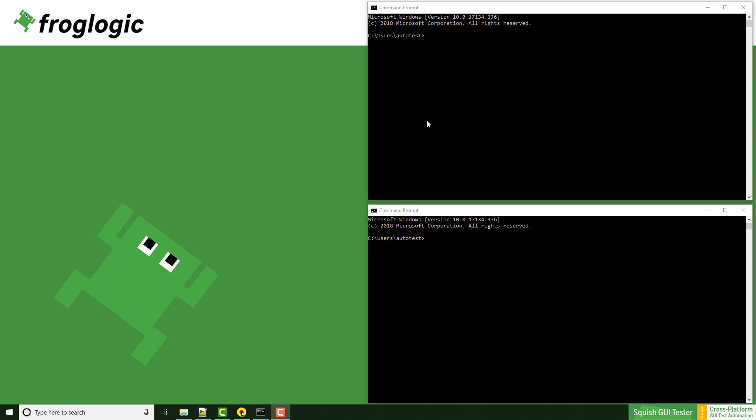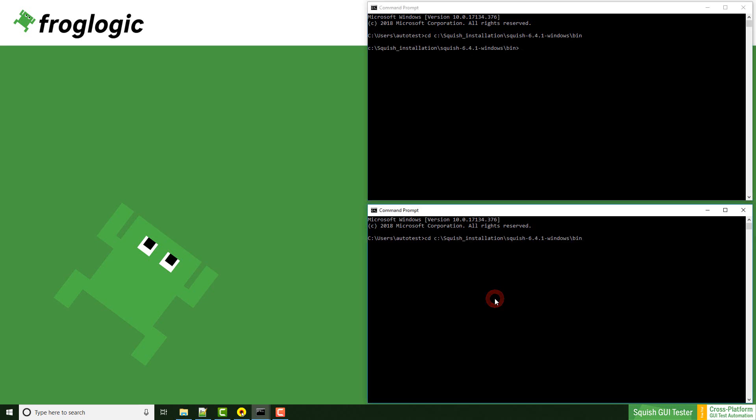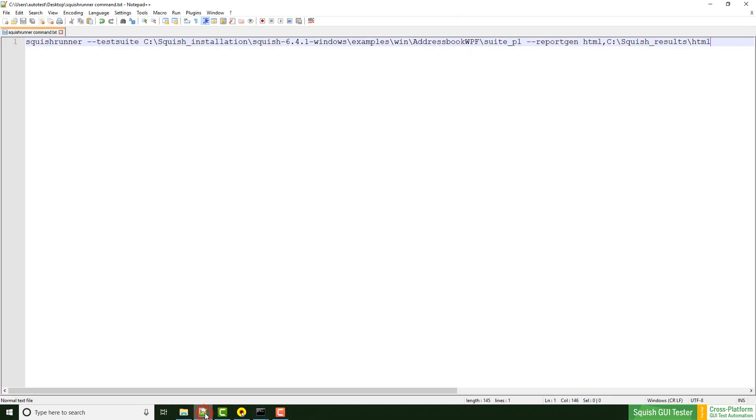To do so we have to move into the bin folder of our squish installation. I do this here. On the top I would like to start the squish server like this. The squish runner command is a little bit more difficult so I prepared this in my text file.